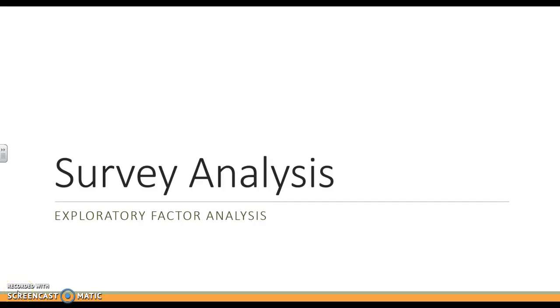Hi everyone, this is survey analysis part two, focused on exploratory factor analysis.